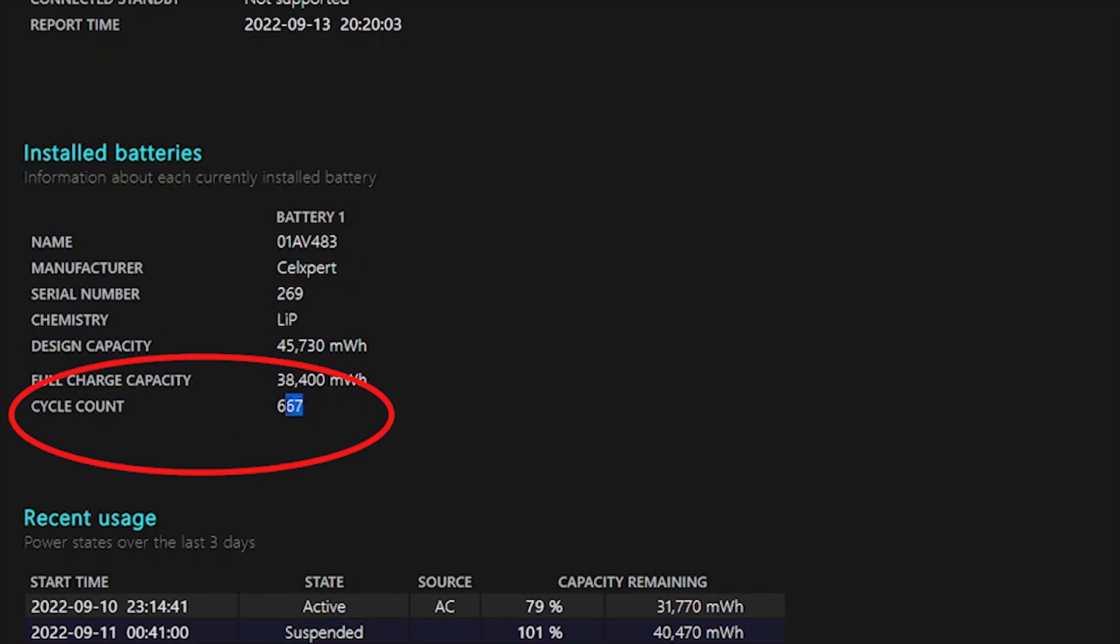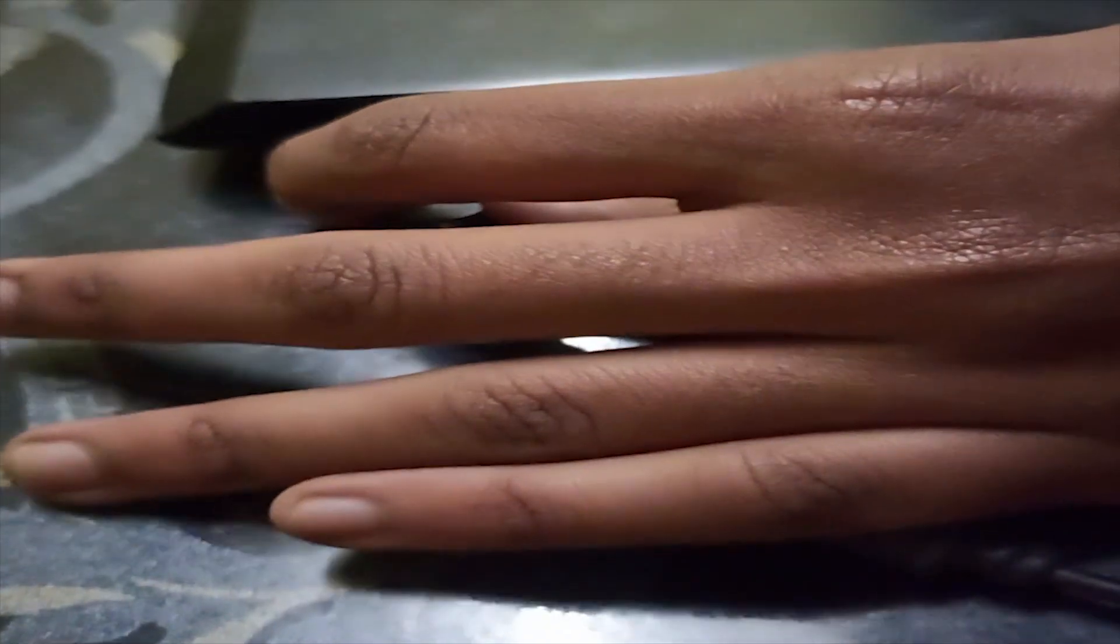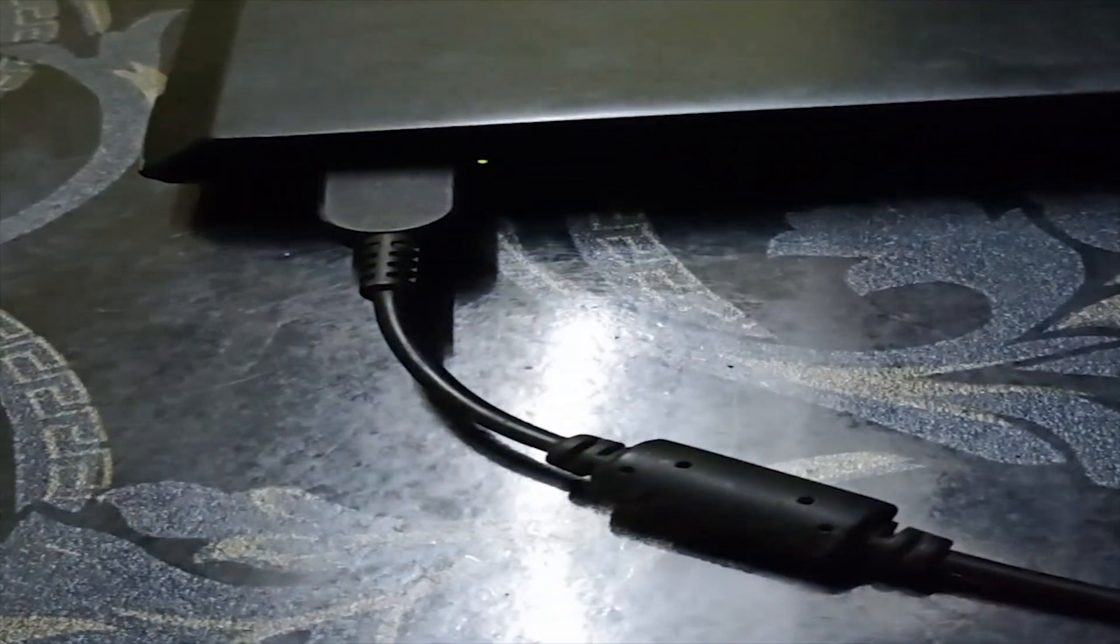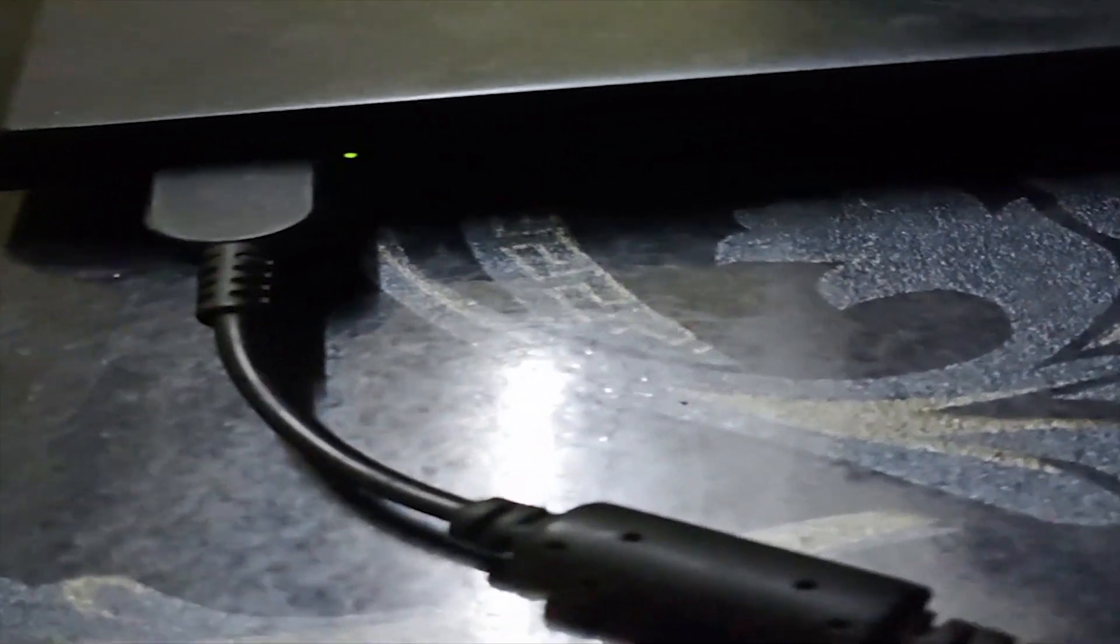Each charge cycle reduces the battery's capacity from its design requirements in the long term. Fully draining the batteries will prevent them from charging. So, avoid fully draining laptop battery.